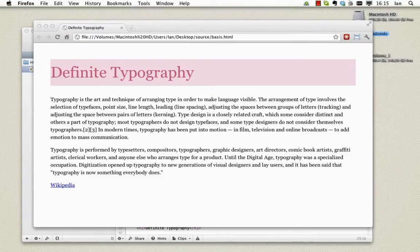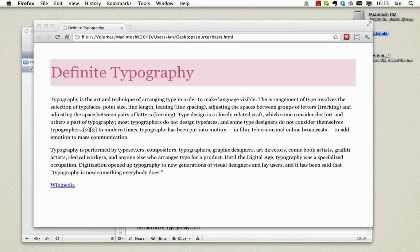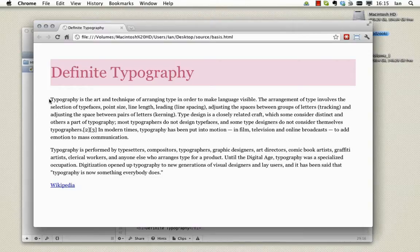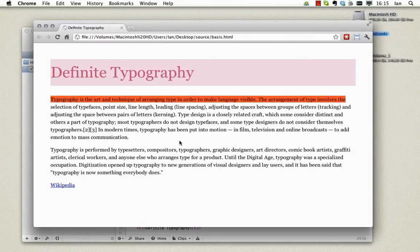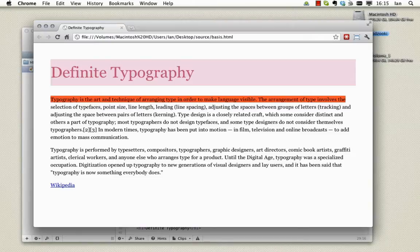So another measurement worth talking about is the measure itself. Yes you understood that correctly, the measure is the width of a body of text. This is our measure here. Now this is something which should be taken into account as it can seriously influence the readability of content.